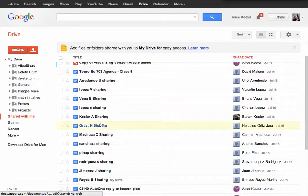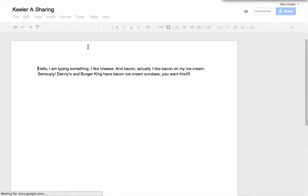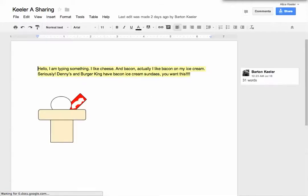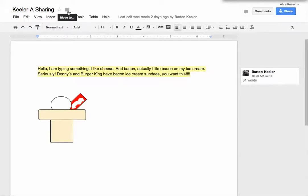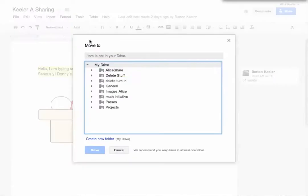you'll notice next to the name is a file folder, and it says I can move it to or file it. But it's only going to let me file it into things that are in My Drive.